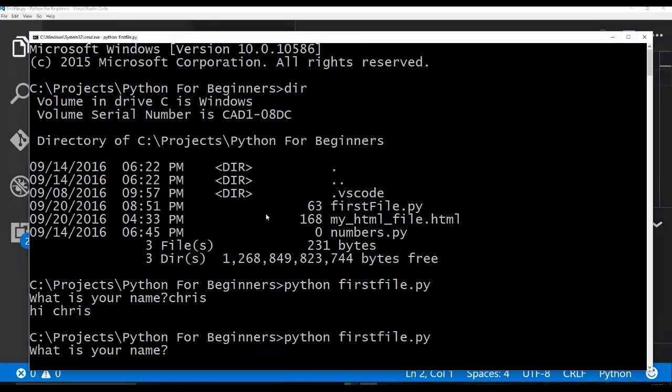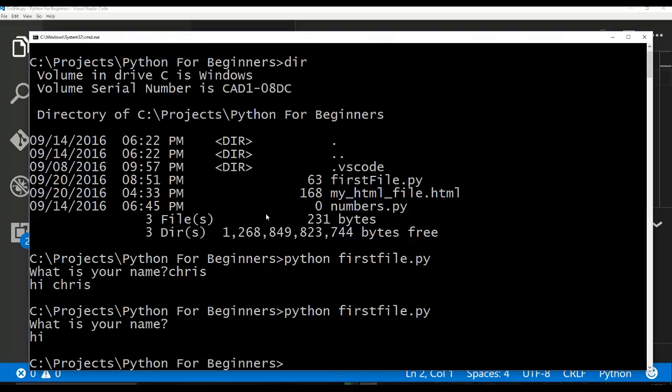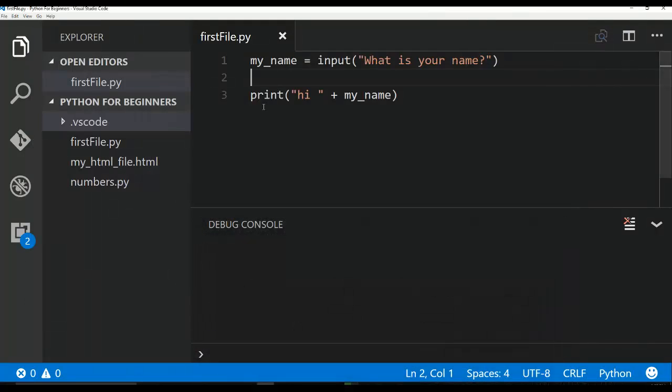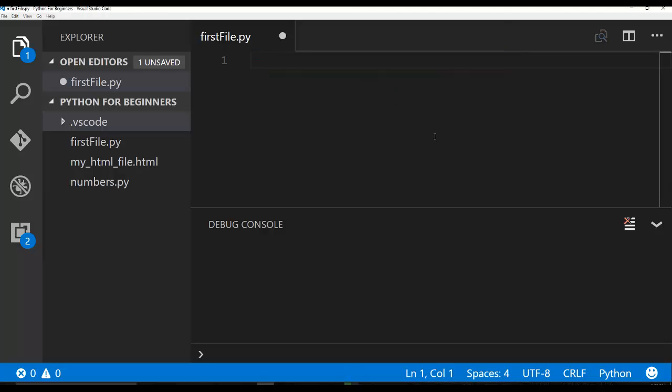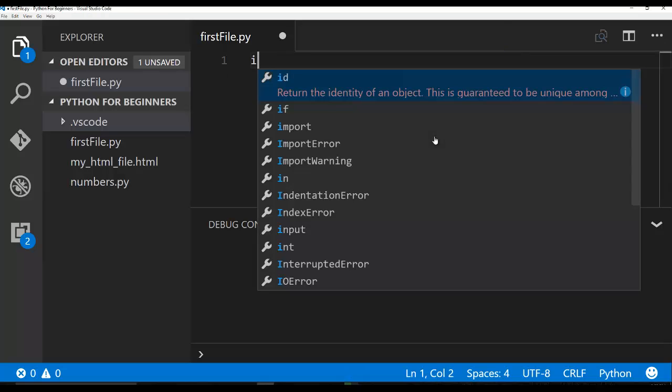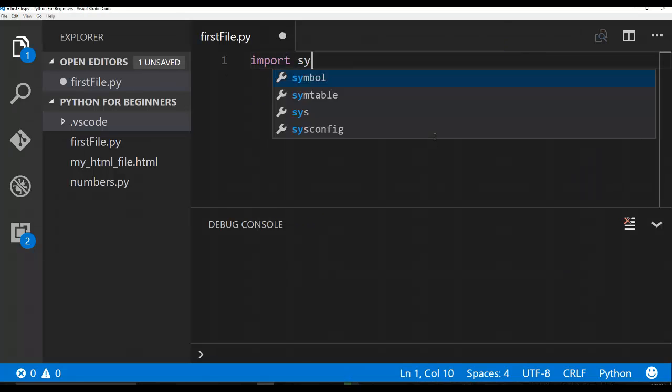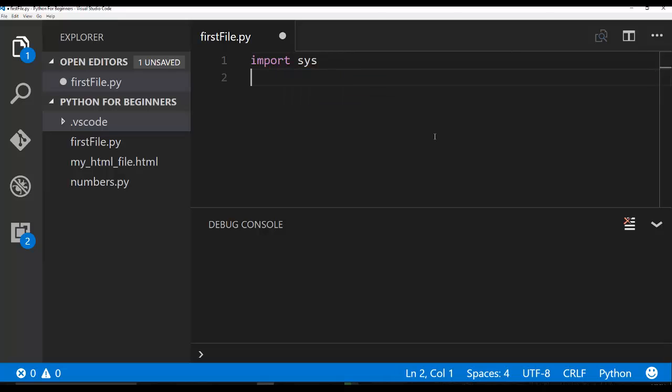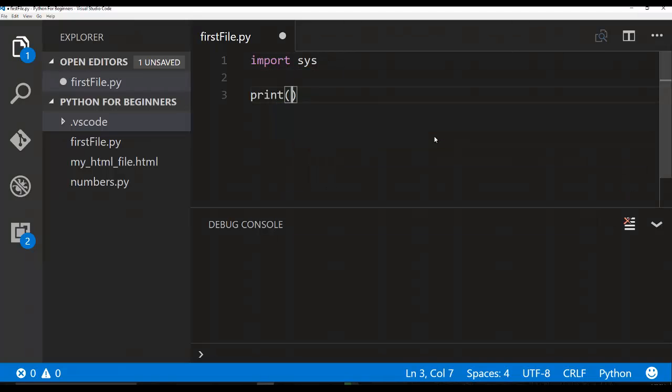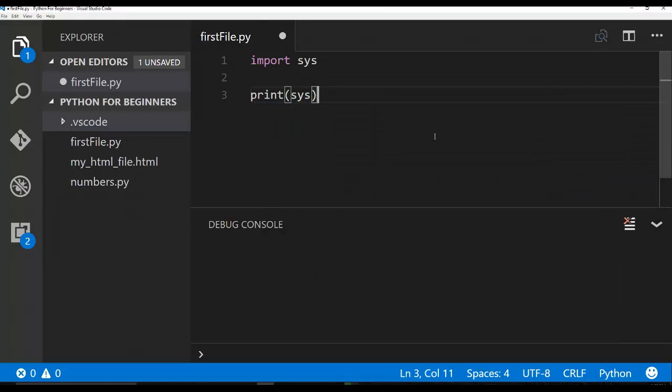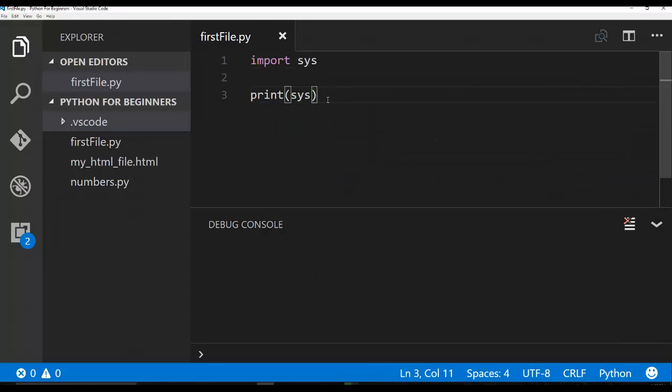So another way though that you typically see people do this is they say import sys. And then from—if we look at sys, we're going to go ahead and say print sys. Now this is the first time that we've actually looked at an import statement in Python. And this is where things get a little bit confusing. The sys is a library and we're going to look at this a little bit more. But this is part of the standard library within Python.